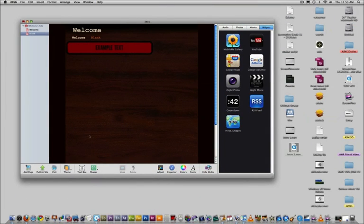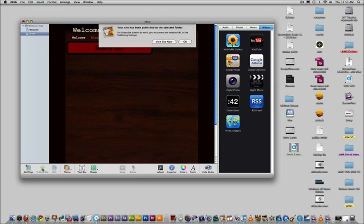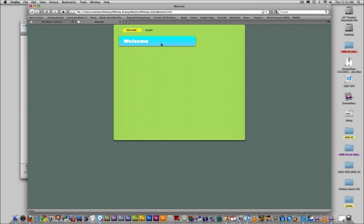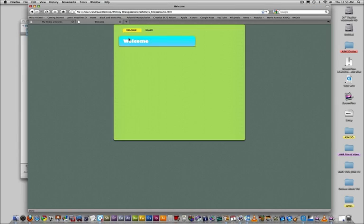Once you're happy with how your webpage looks, you can publish it. Publishing it is kind of like saving, only when you publish your website, you'll be able to view it in your web browser to see how the final product will look.